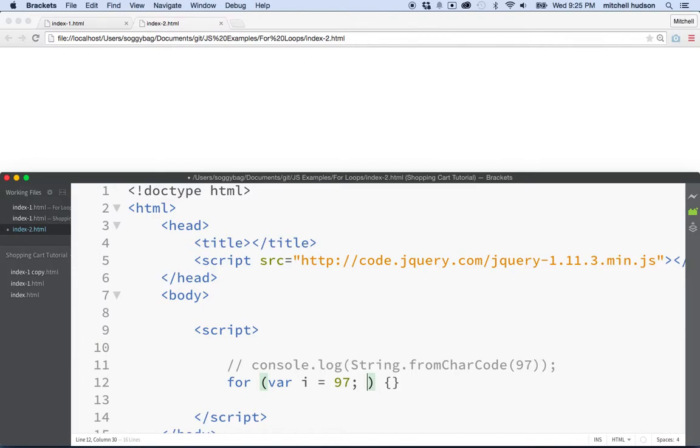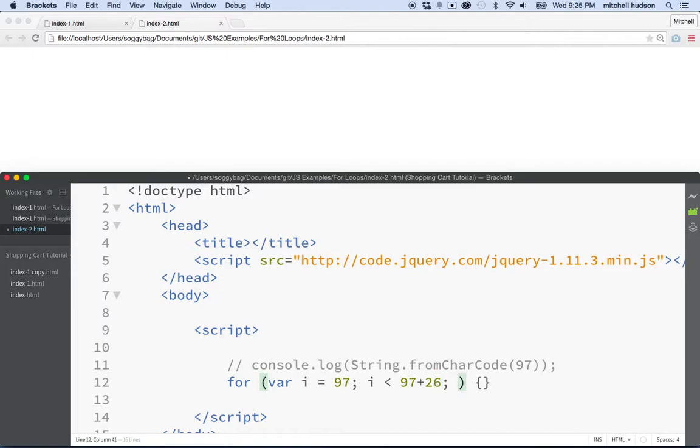Right. That's the letter A. And then we want to loop while I is less than, what's 97 plus 26. Why don't we just put that in here? 97 plus 26. And then with each loop, we'll say I plus plus.